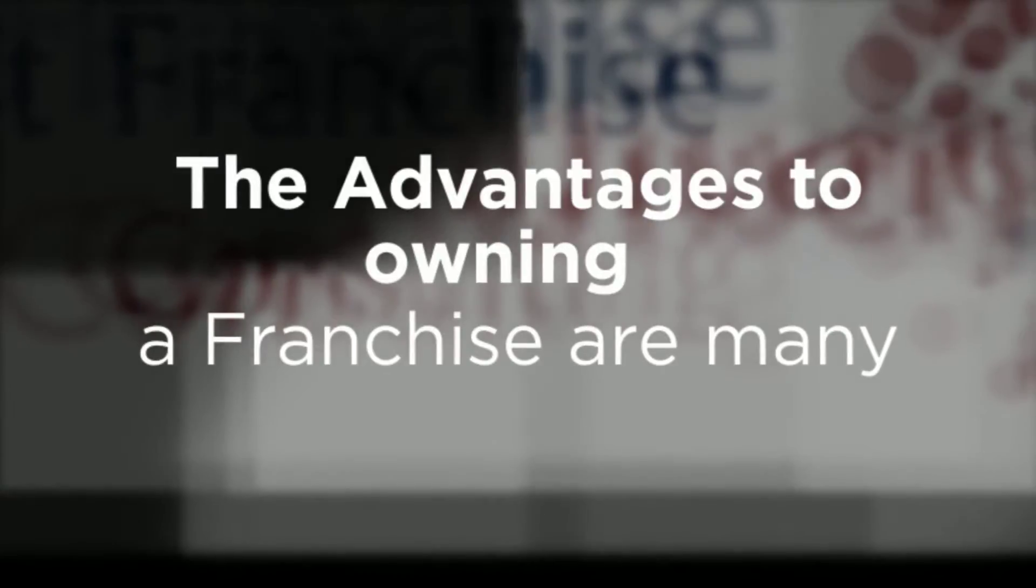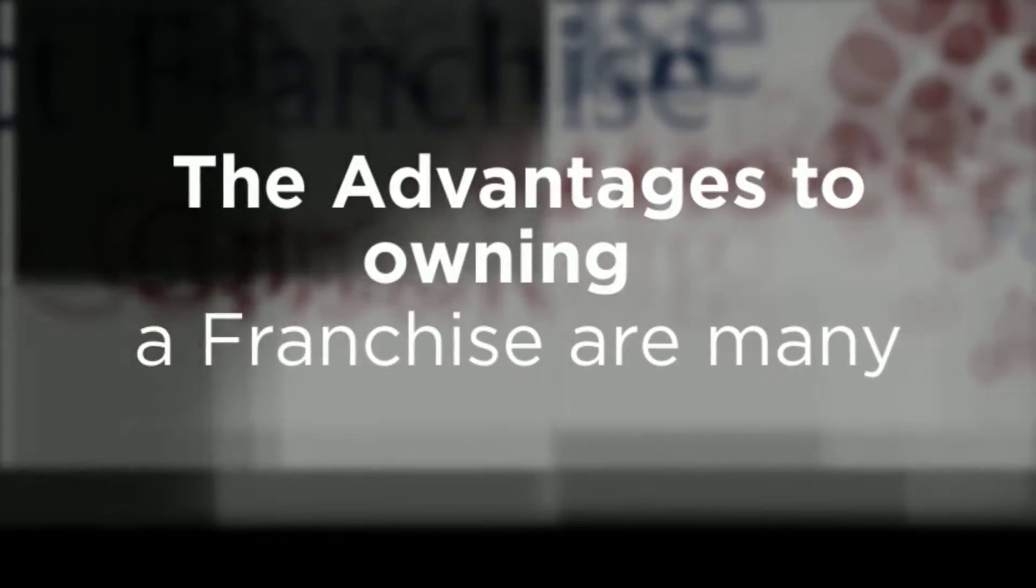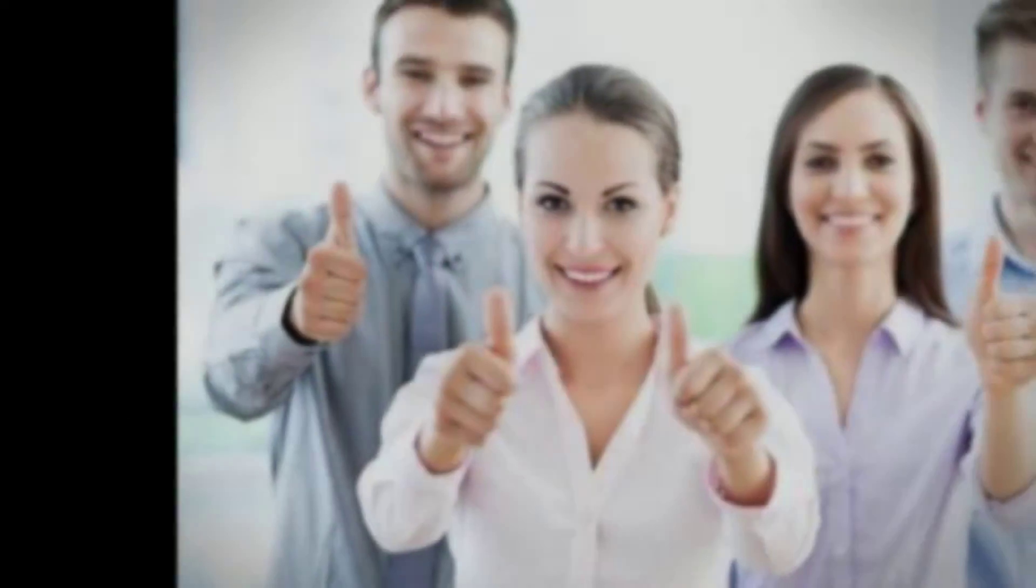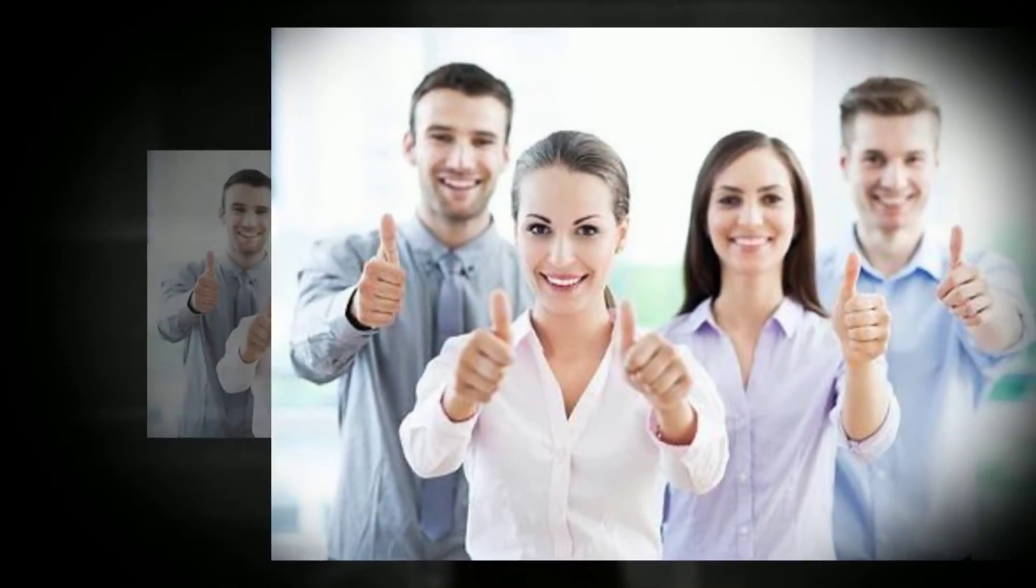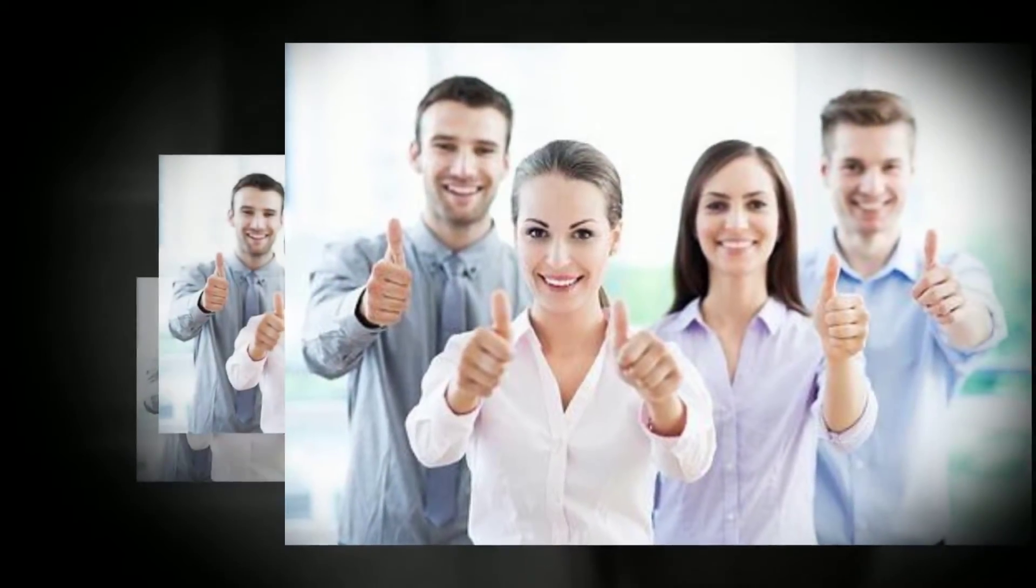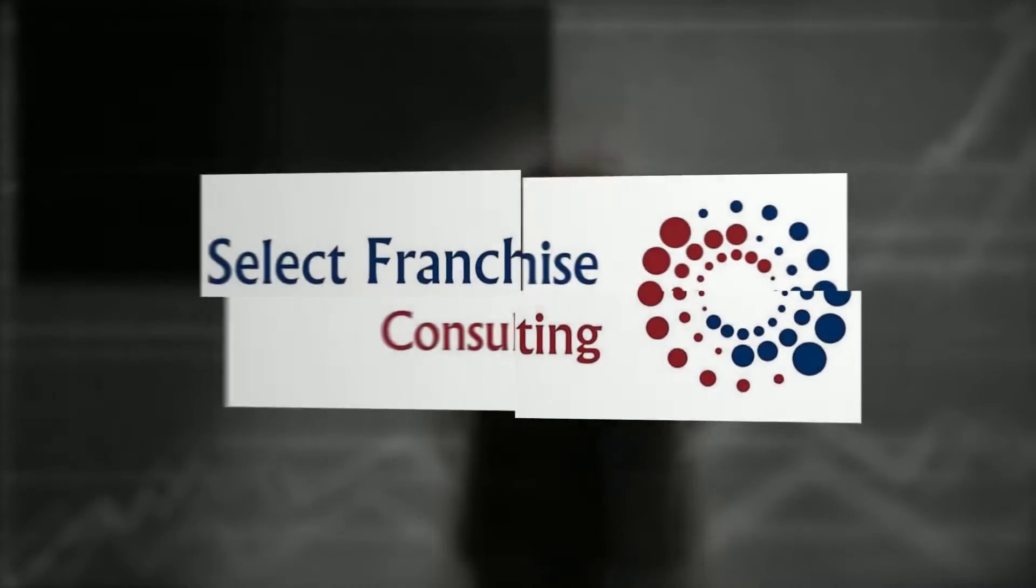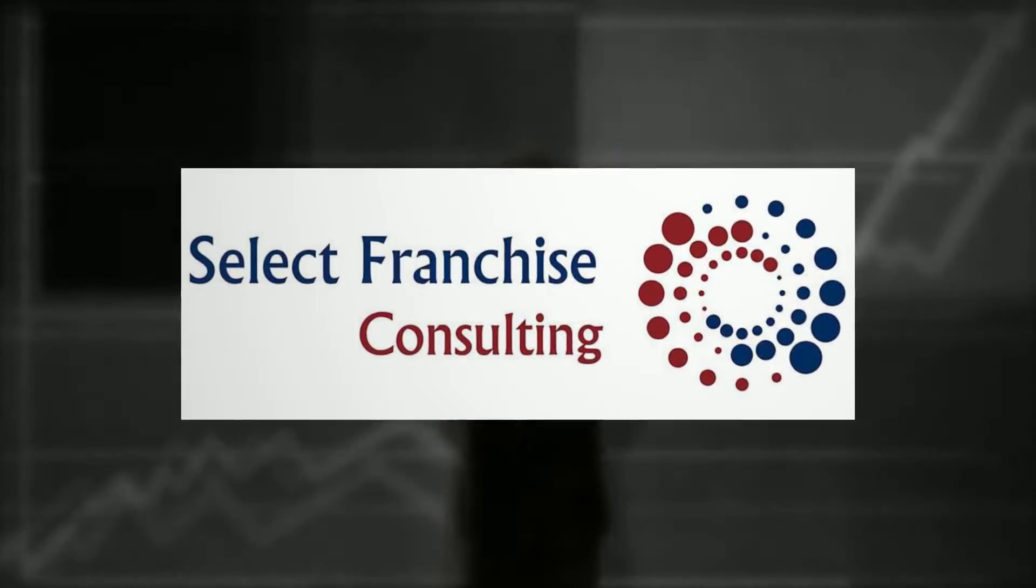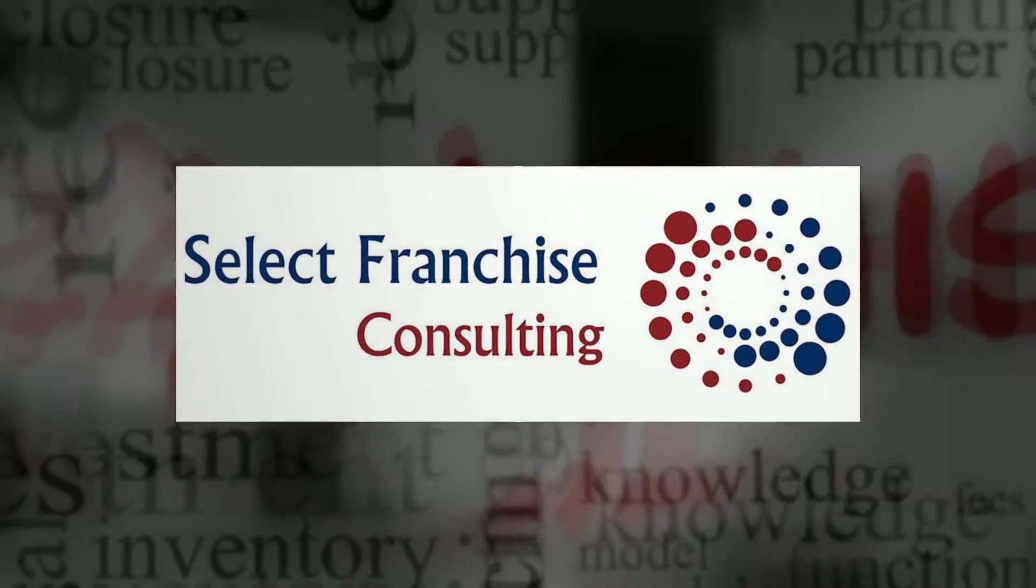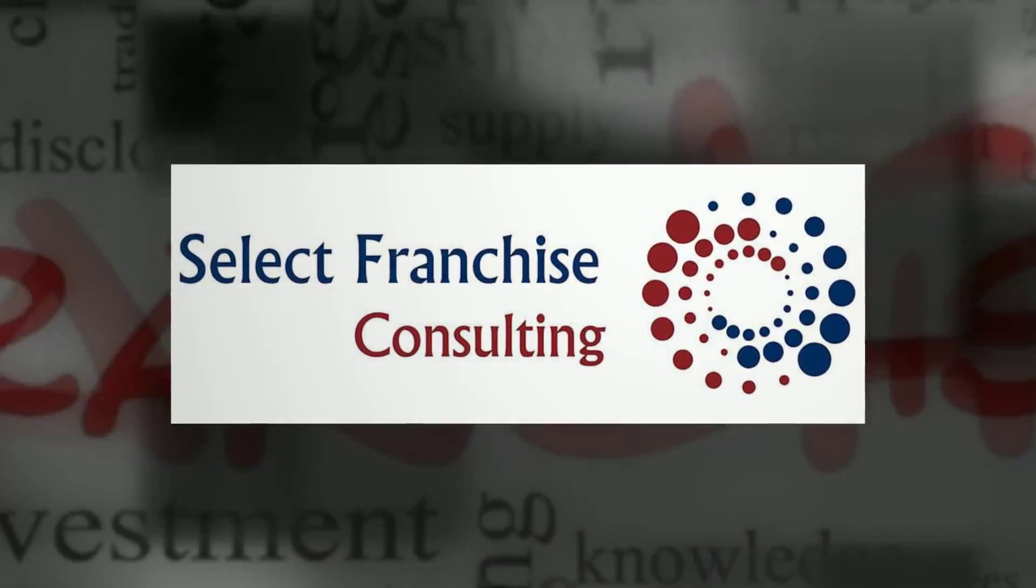The advantages of owning a franchise are many. You now have the power to run your very own business through a proven system of operation. Call Select Franchise Consulting or visit us online to take the next step towards owning a franchise.